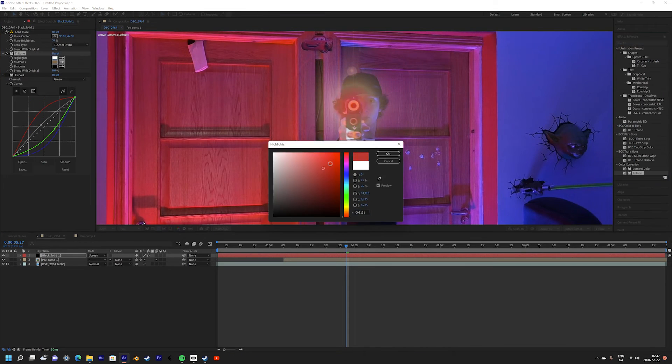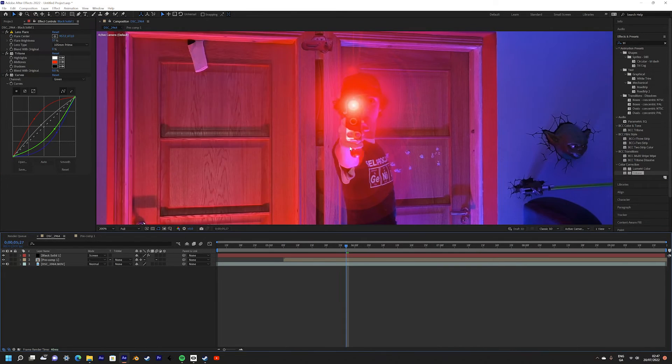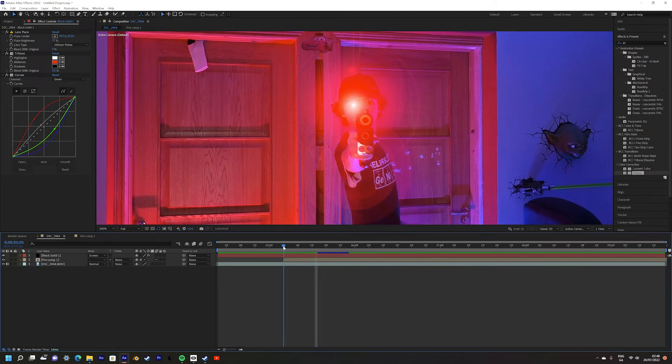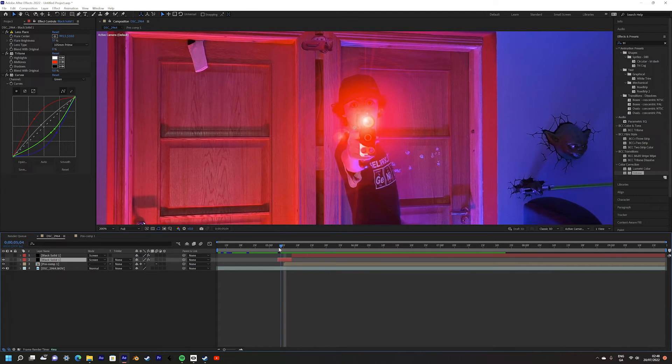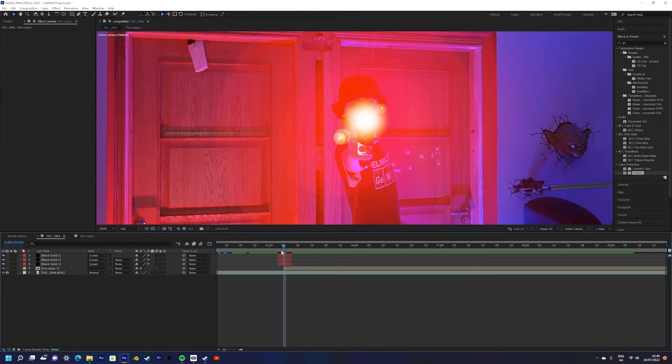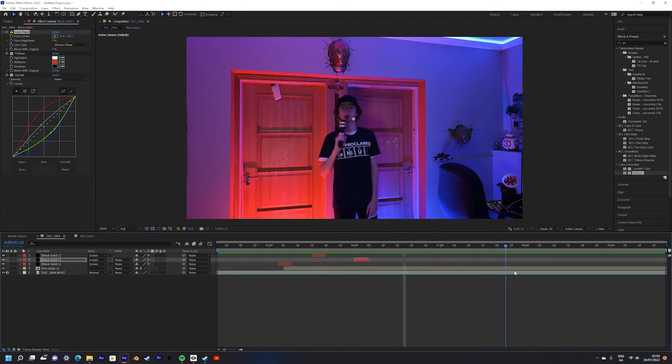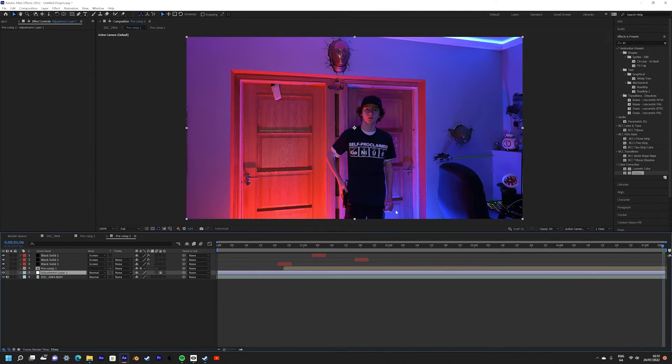You can then use the tritone effect to tint the lens flare to further match the laser. You can then trim the layer to only be a couple of frames as to make it a quick flash. Once you've done this then duplicate it multiple times for every single shot that you fire.